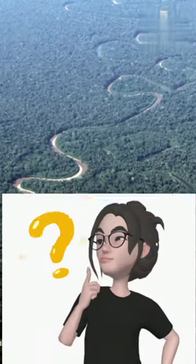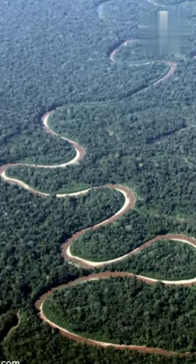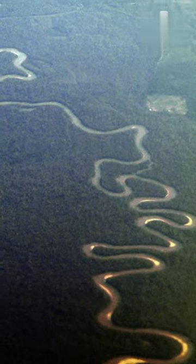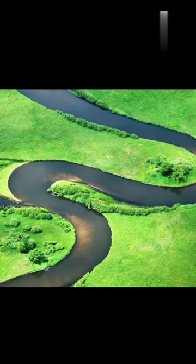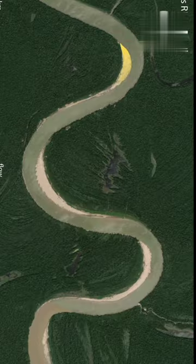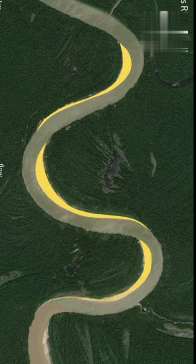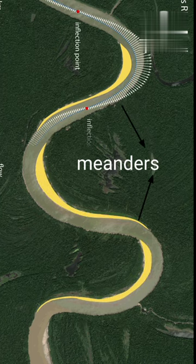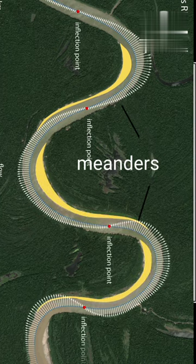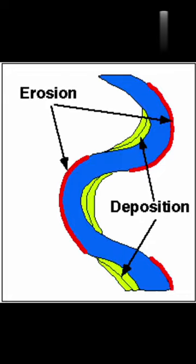You must have seen this type of shape many times. This is one that takes many years to make. The shape we are seeing today is the result of years of geological processes. This geological formation is called meanders, which means to walk aimlessly. The formation of meanders is due to both deposition and erosion.